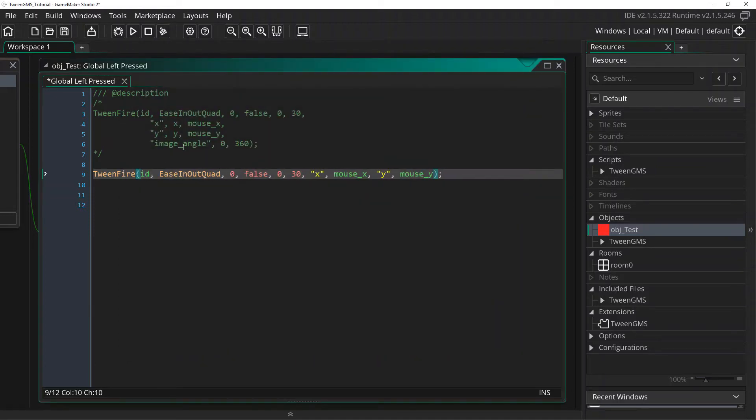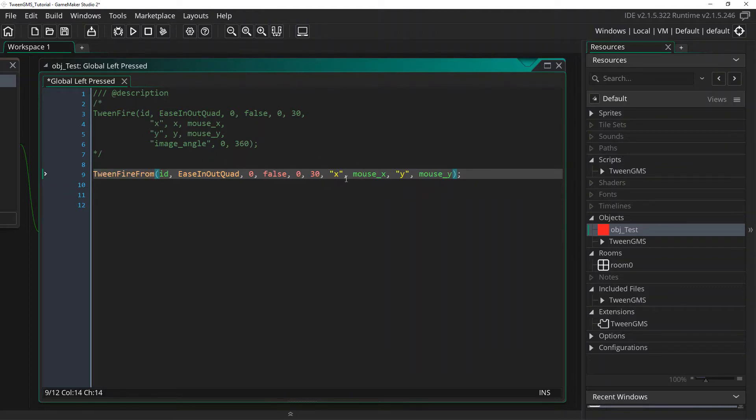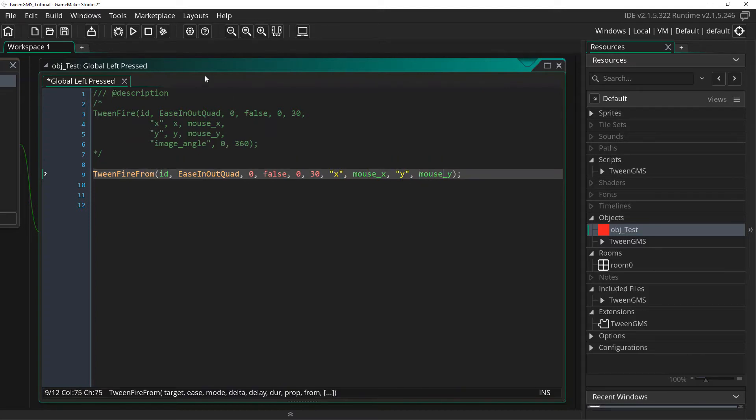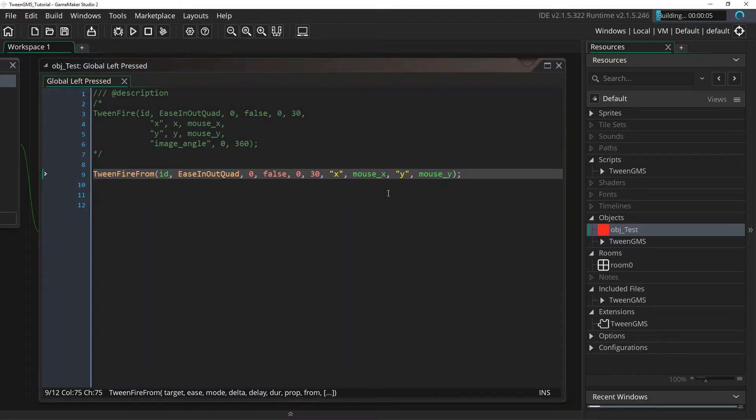Now tween_fire_from works kind of like the opposite fashion except that now instead of supplying a destination value, we are supplying a starting position. And it's going to use our current x value as a destination and the current y value as a destination. And these supply values as a starting point. I'll show what that looks like in action as it can be a little confusing to understand.